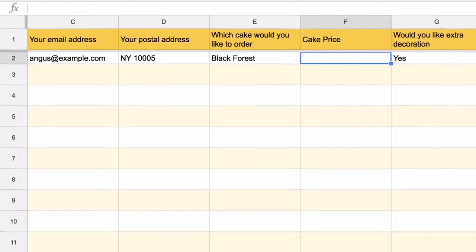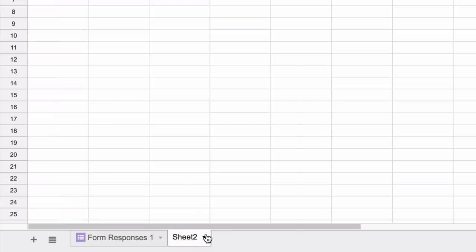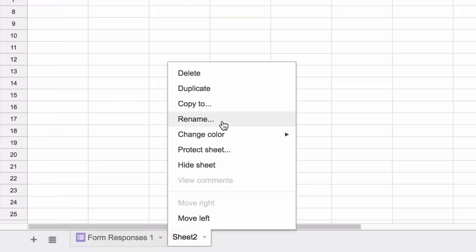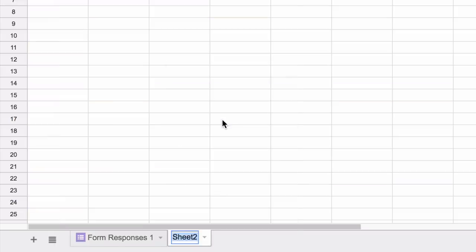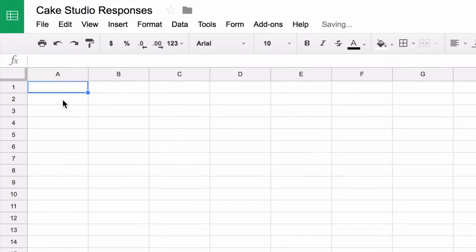Now we'll add another sheet to the spreadsheet that will be like our internal price list. We will have the cake names in one column and the cake prices in the other column.